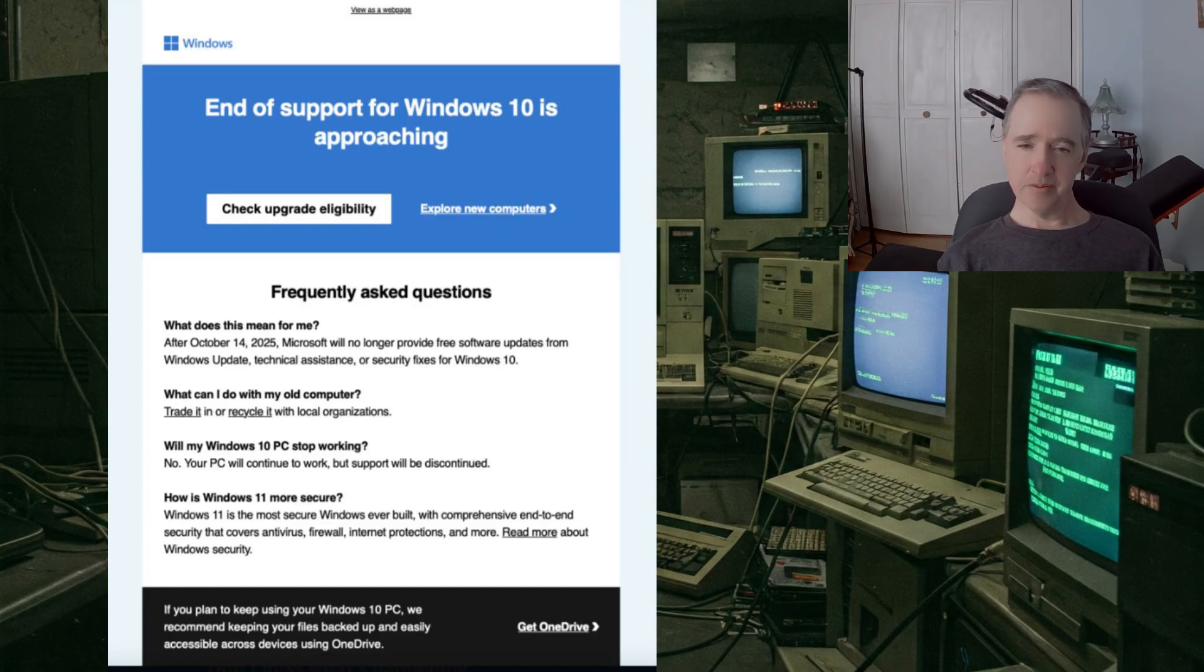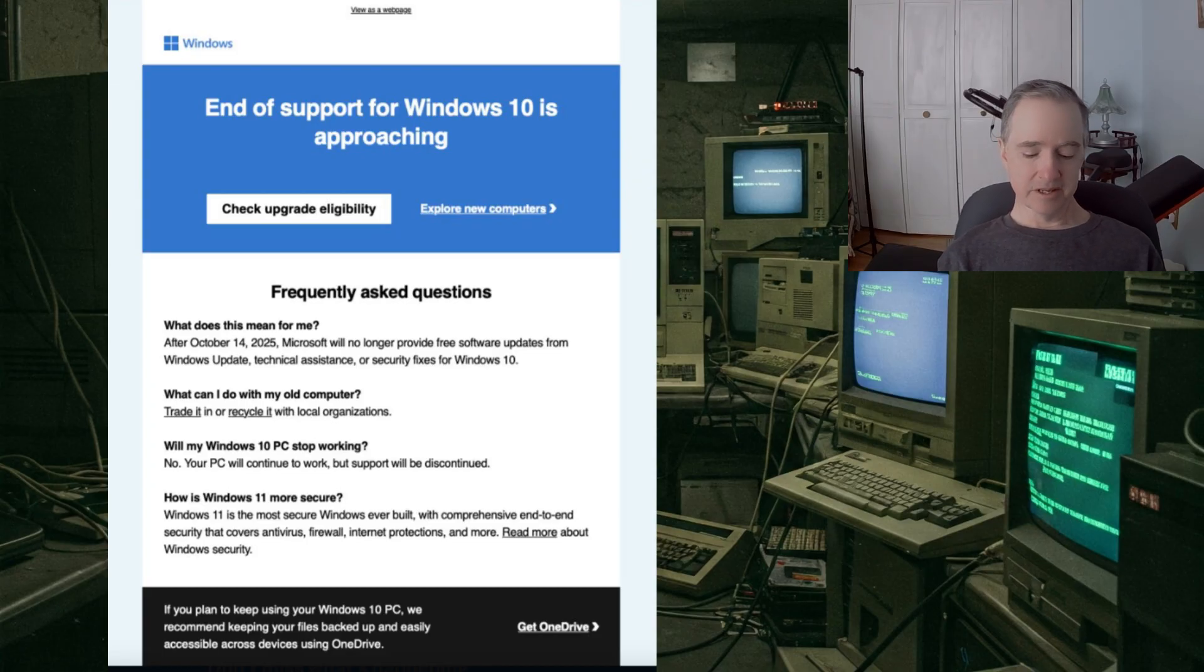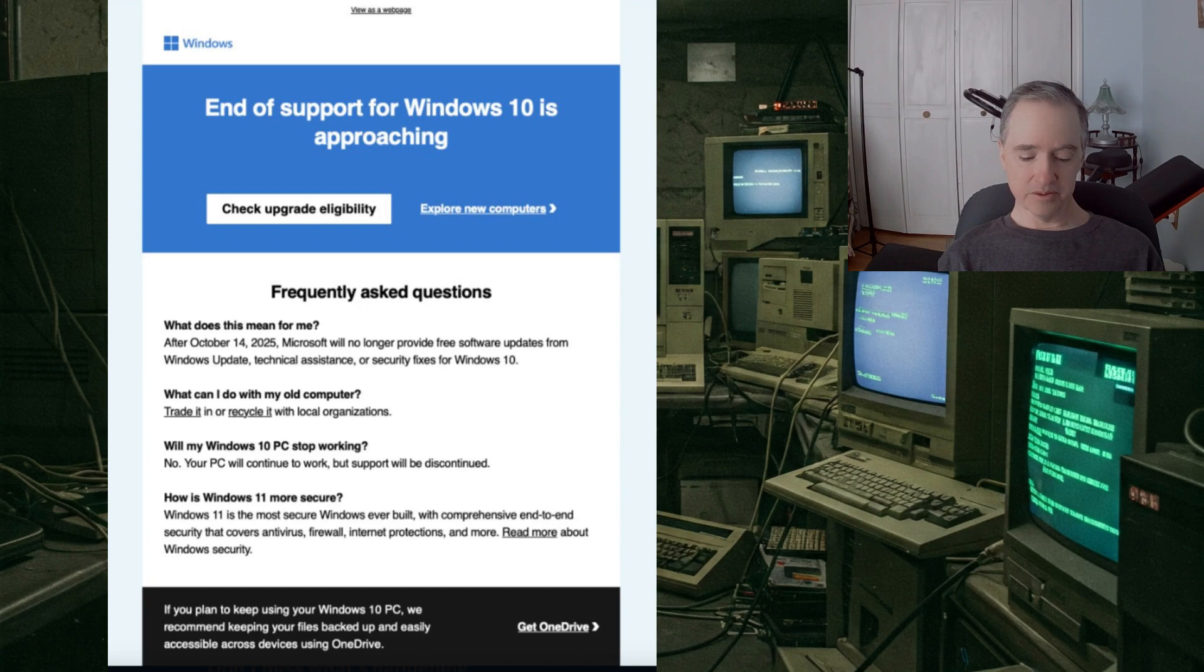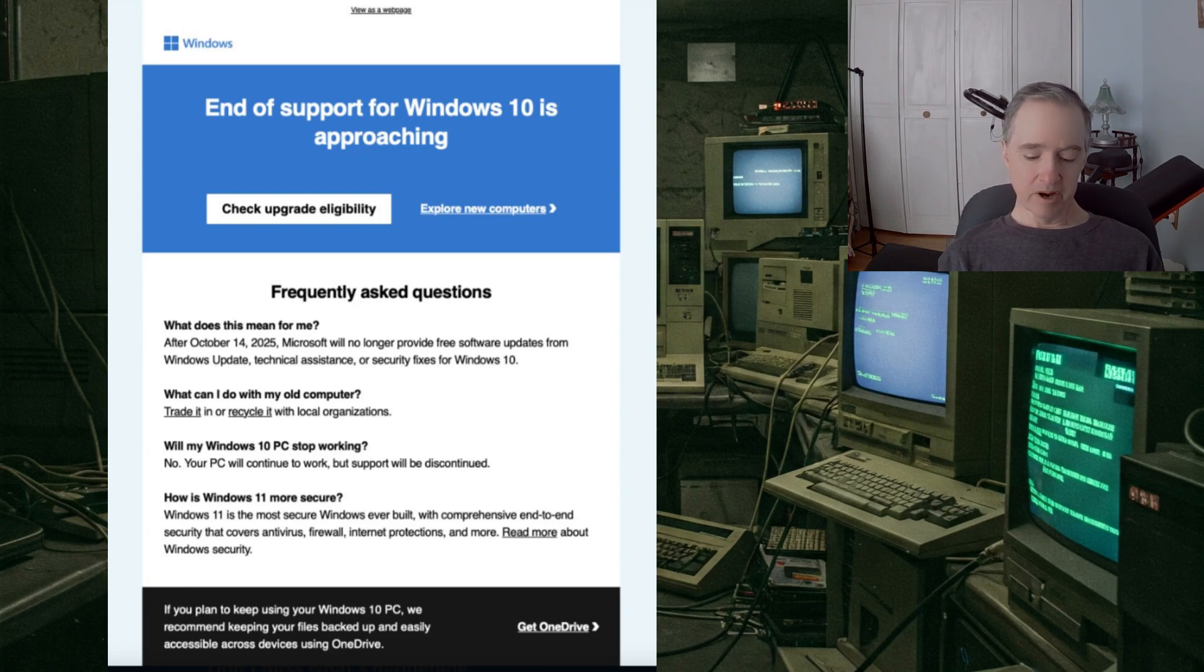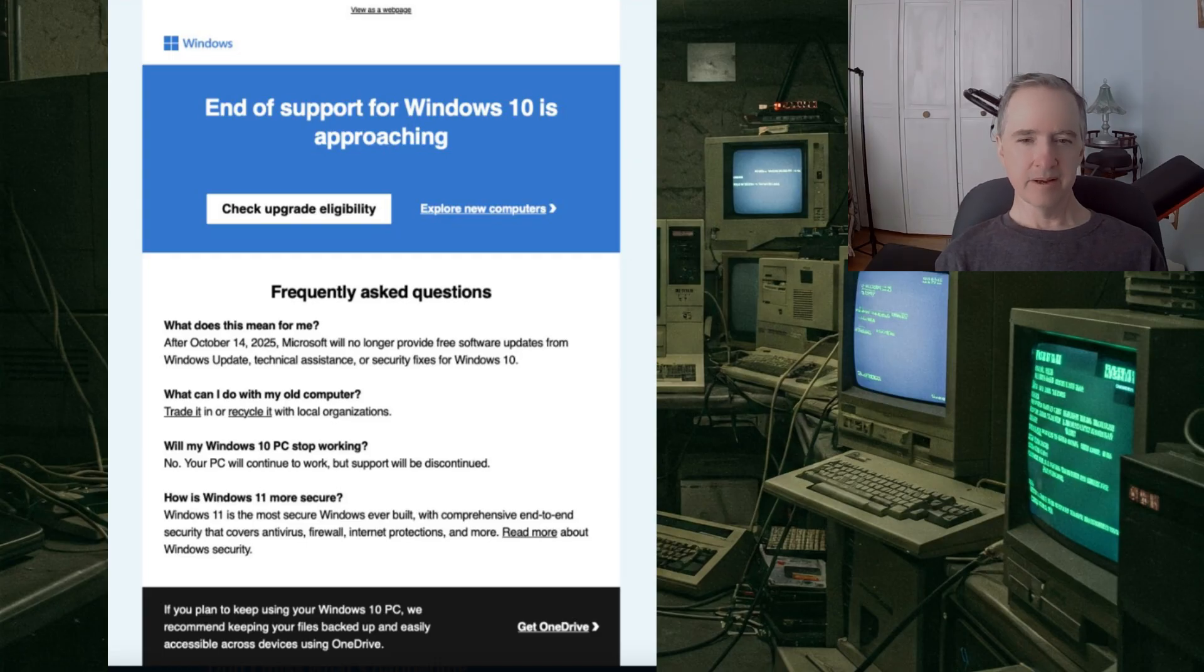In the frequently asked questions section it says what does that mean for me. As of October 14th, 2025, Microsoft will no longer provide free updates for Windows 10.